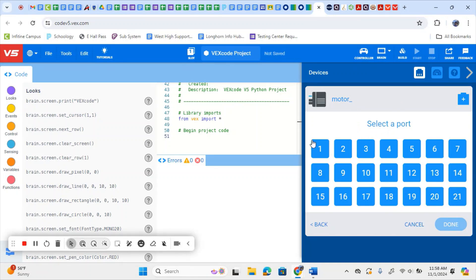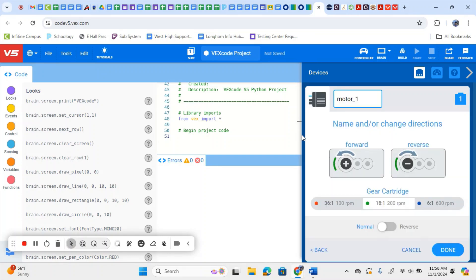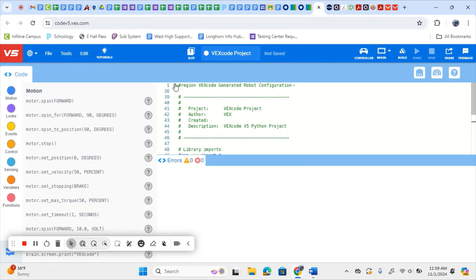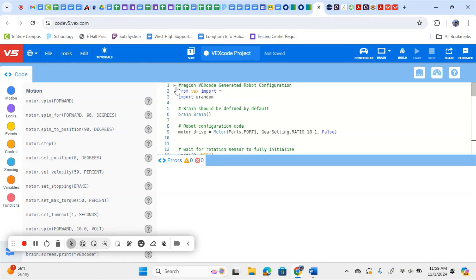Then you select whatever port you plug that motor into on your physical brain. I plugged mine into port one, so I'm going to select one. You want to make sure you select the type of motor — when you look at your motor, you should be able to see whether it's red, green, or blue, and select which one it is. If you need to reverse your motor so it goes in the opposite direction, you could reverse it here as well. I'm going to change my motor name to Motor Drive because it's going to be what's driving our device. Then I'll hit Done, and now I've added this motor into our code.